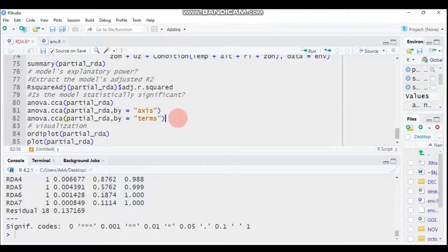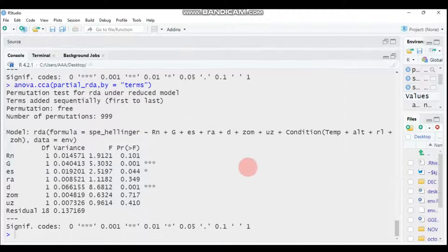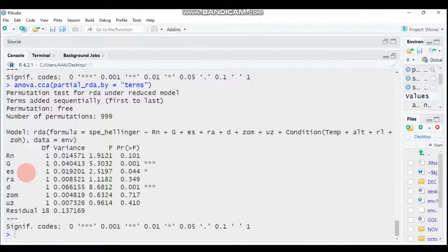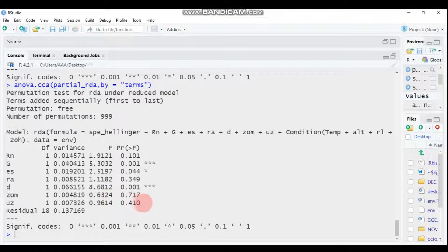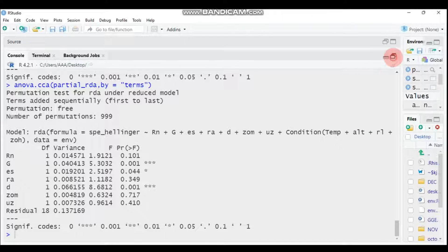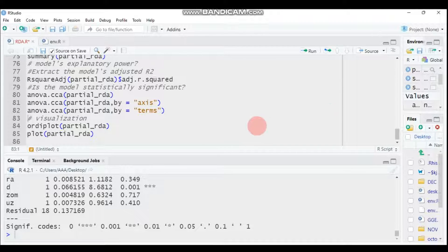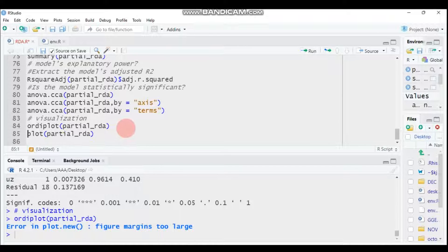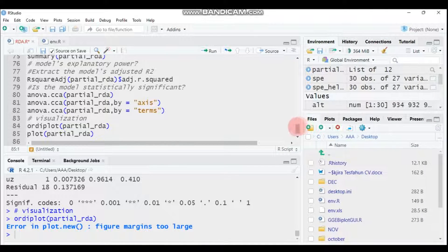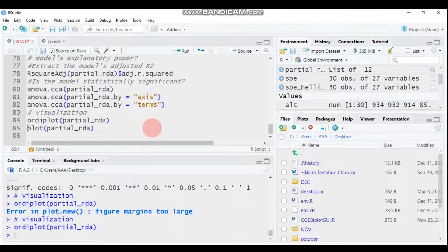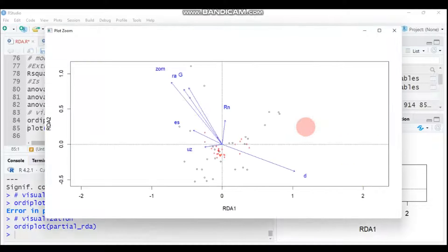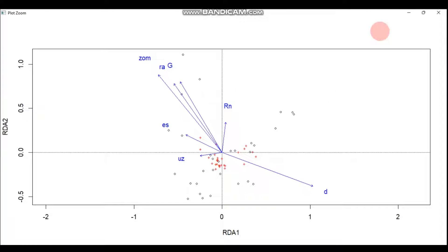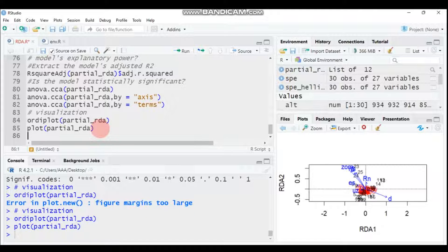Let's see the terms, the explanatory variables. Which variables are significant? Here, g is highly significant, e is significant, and d is significant, but the rest are not statistically significant. Then let's visualize the plot. You have to use ordiplot or the plot function and write the model. You can use this method or the second one.